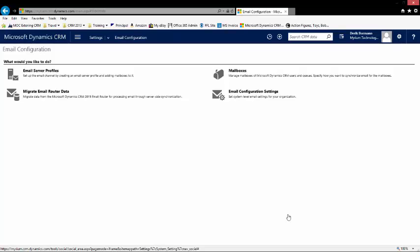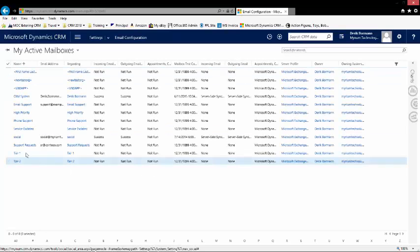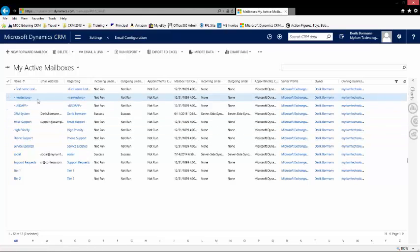In order for individual users to be able to consume and use the folder tracking, you then have to make sure that their email boxes have been set up, configured, tested and enabled. So you do have to go into the individual mailbox for the user and select the user that you want to use.